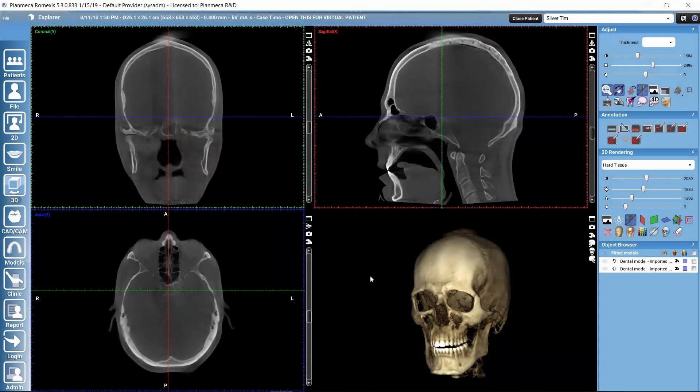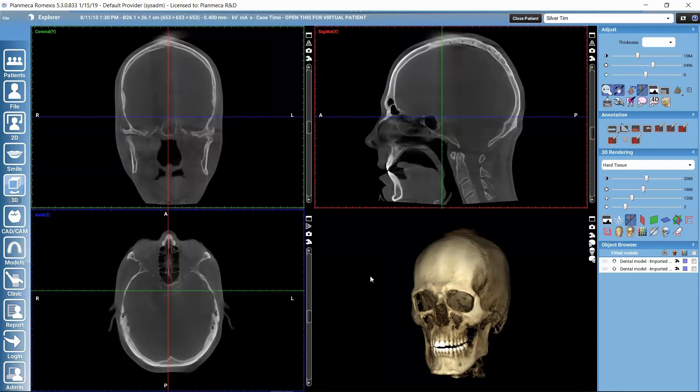In this tutorial, let's focus on the TMJ submodule here in the 3D imaging module of PlanMegaRomexit software. TMJ submodule is a special 3D submodule meant for analyzing the temporomandibular joint.